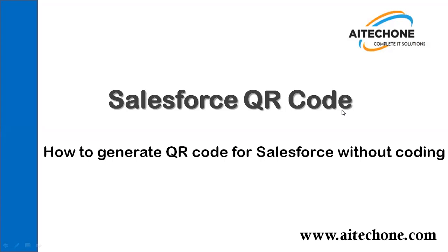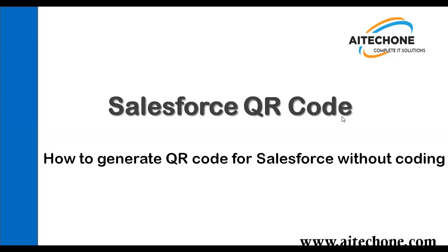Hello everyone, welcome to the YouTube channel of AiTechOne.com. My name is Sumit and here I'm with my new video in Salesforce. In today's video, I'm going to demonstrate how we can generate and use the QR code in Salesforce without writing any single line of code.